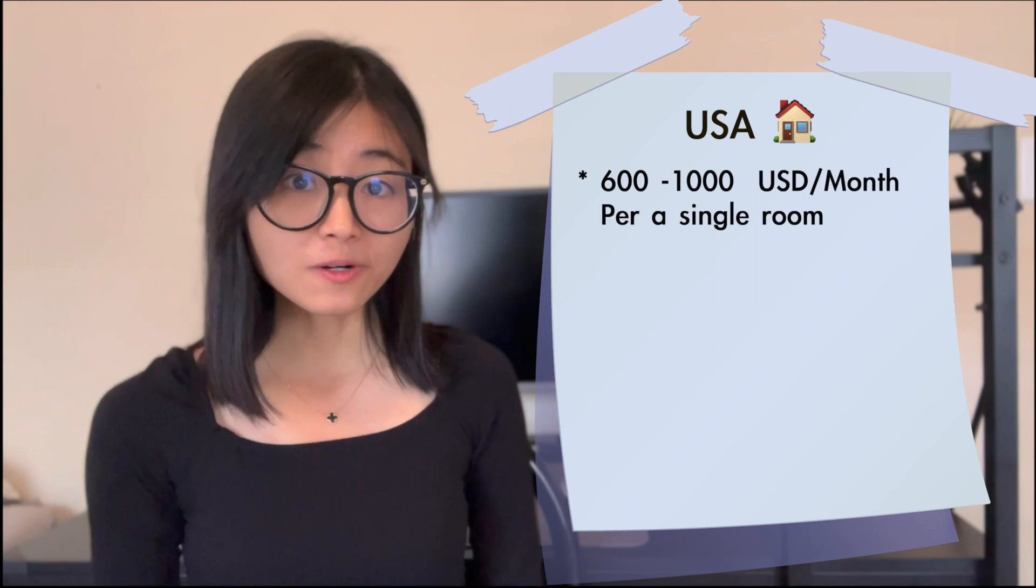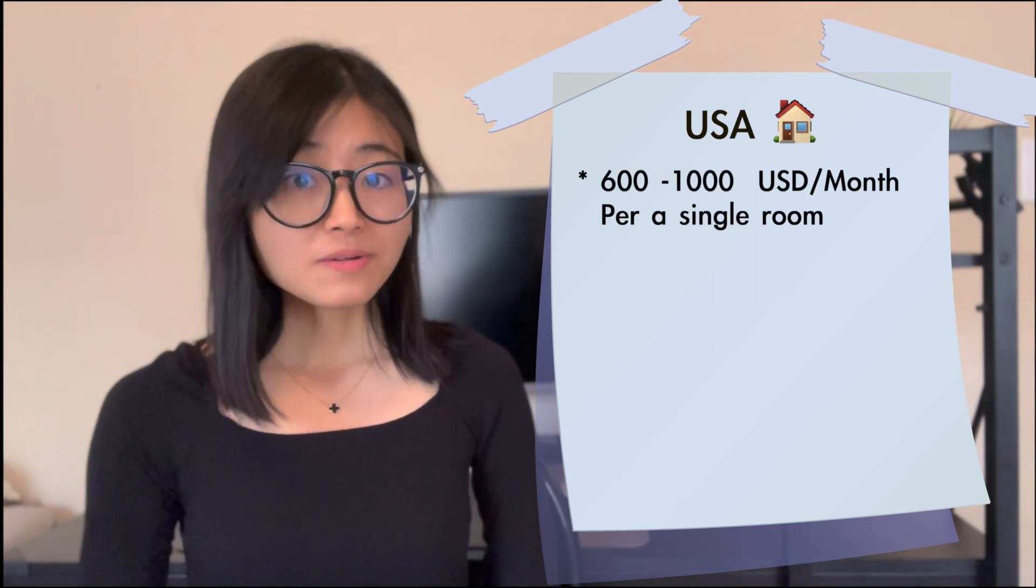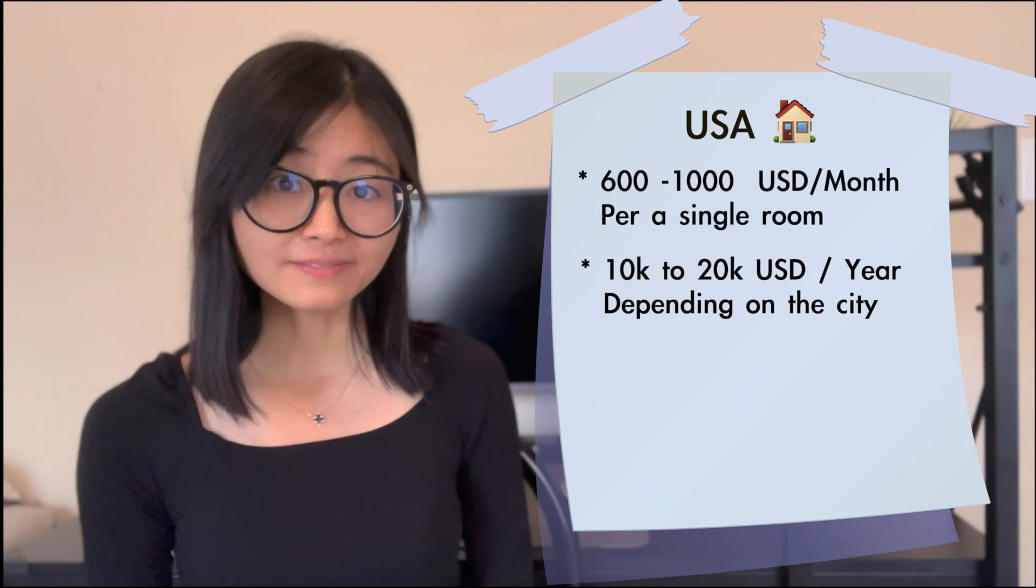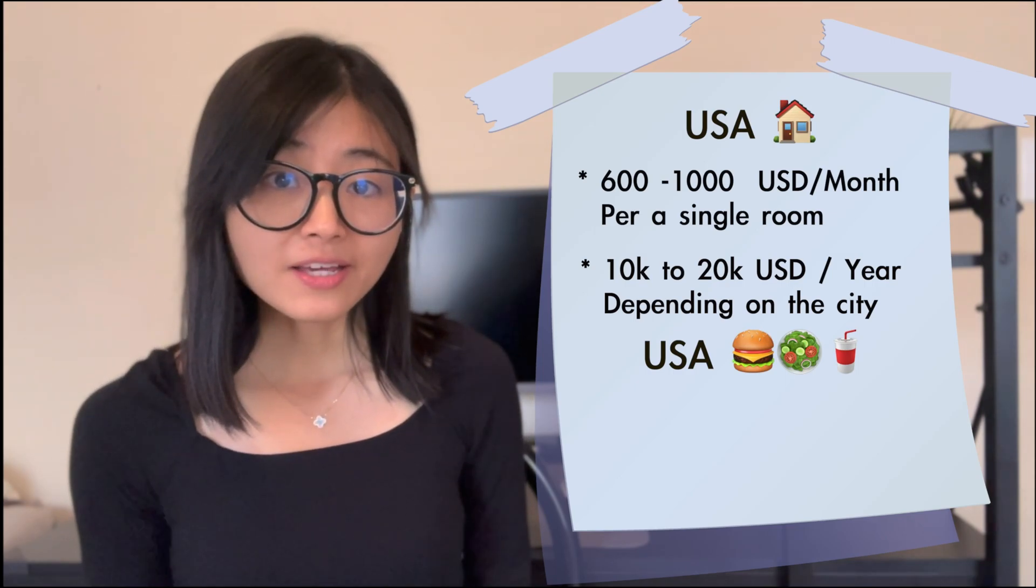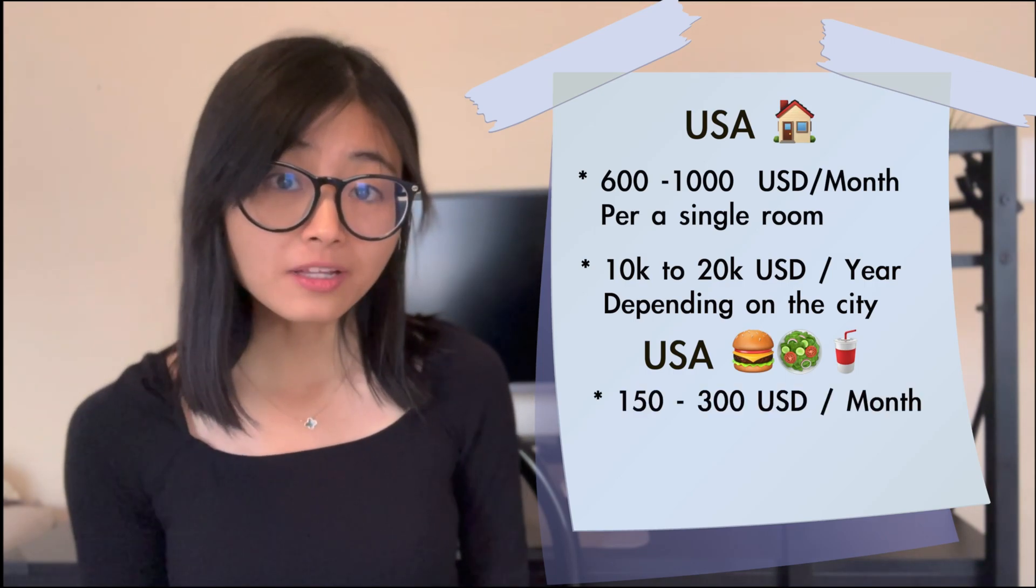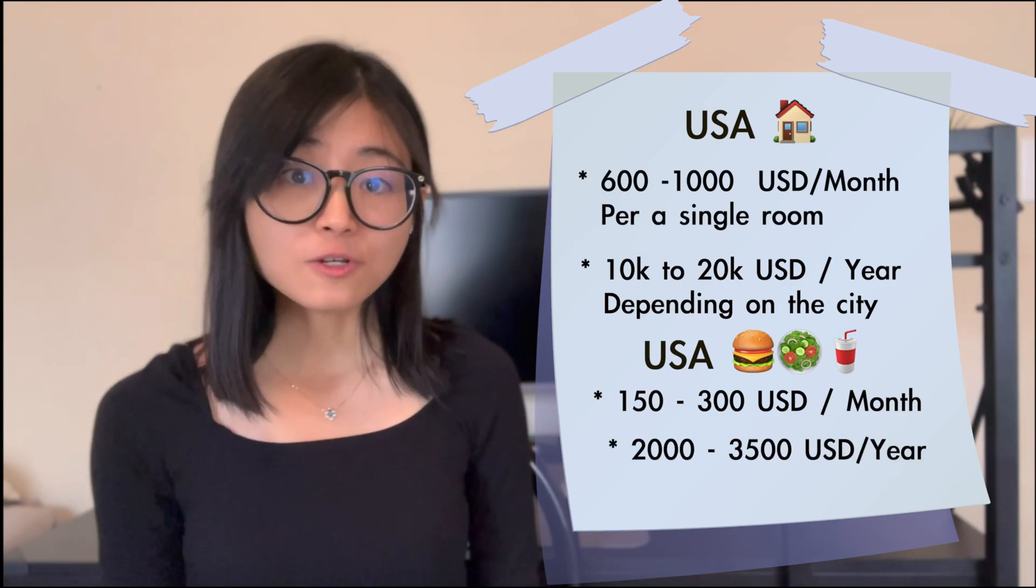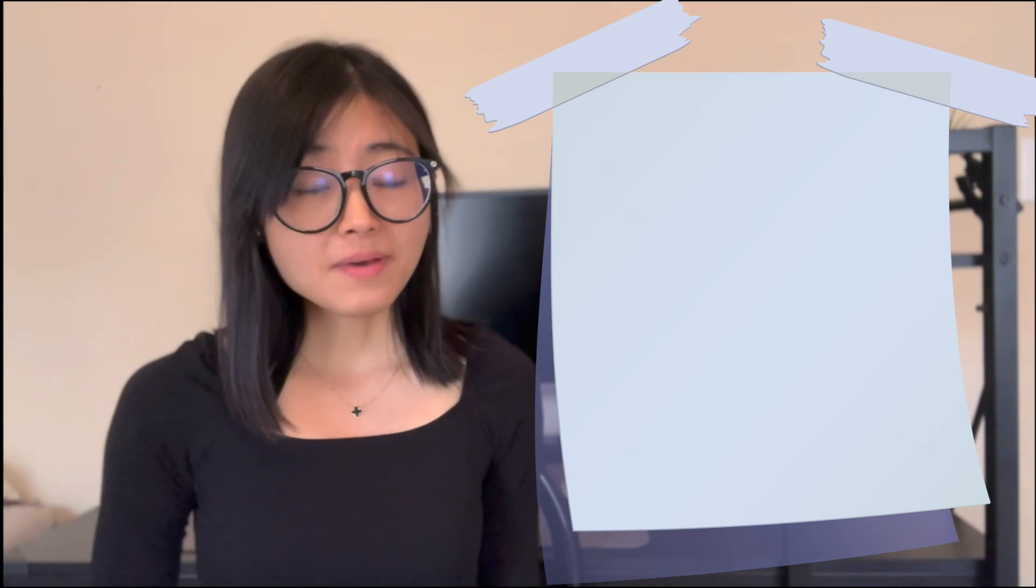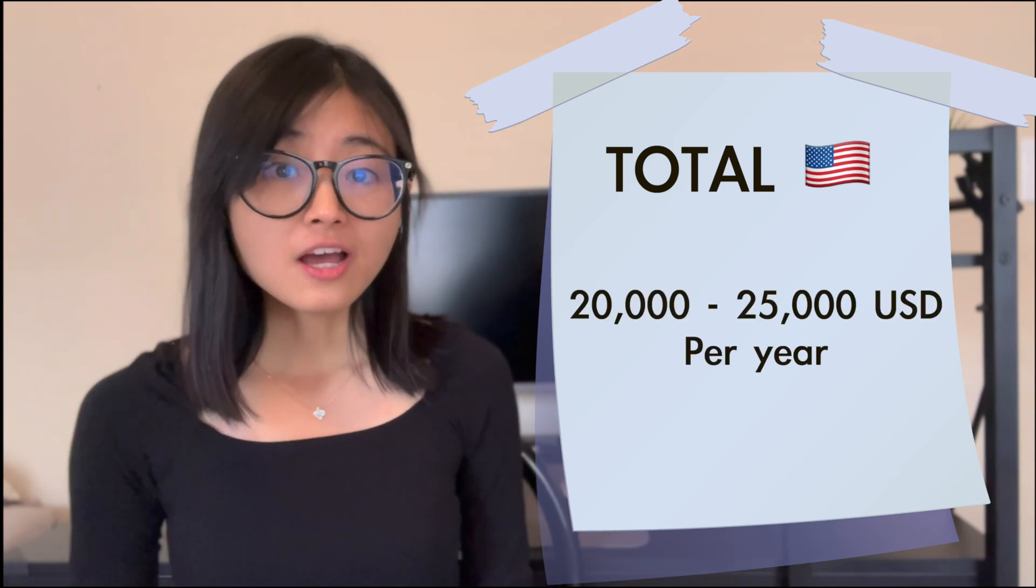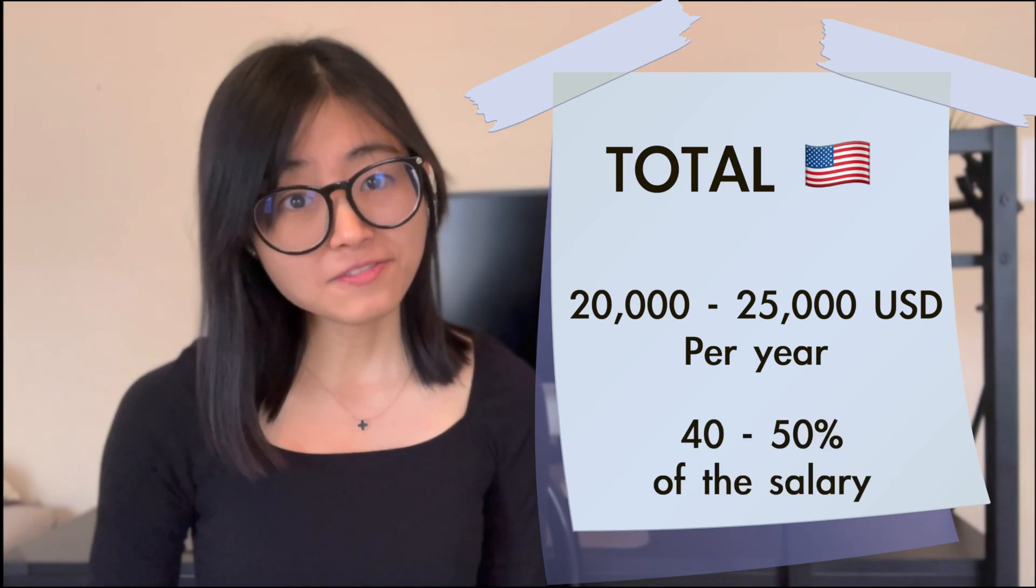Now let's move to living expenses. In the US, the rent will be approximately $600 to $1,000 per month for a single room, which is approximately $10,000 to $20,000 per year. For the food, you will be paying approximately $150 to $300 per month, which is approximately $2,000 to $25,000 per year. To wrap up, the basic living costs in the US will be approximately $20,000 to $25,000 per year, which is approximately 40 to 50% of your salary.